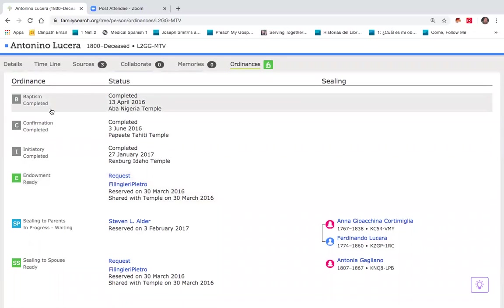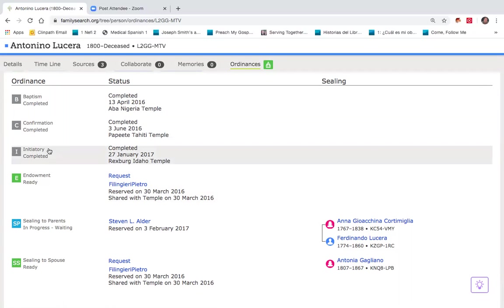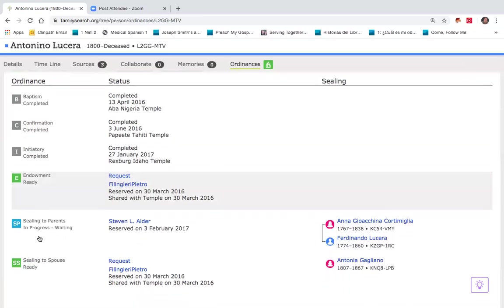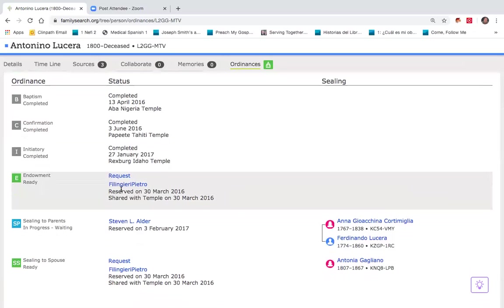The baptism, confirmation, and initiatory were performed at various temples a few years ago. The endowment and down here sealing to spouse were reserved by this brother a number of years ago in 2016. However, after approximately two years, that reservation status will expire.